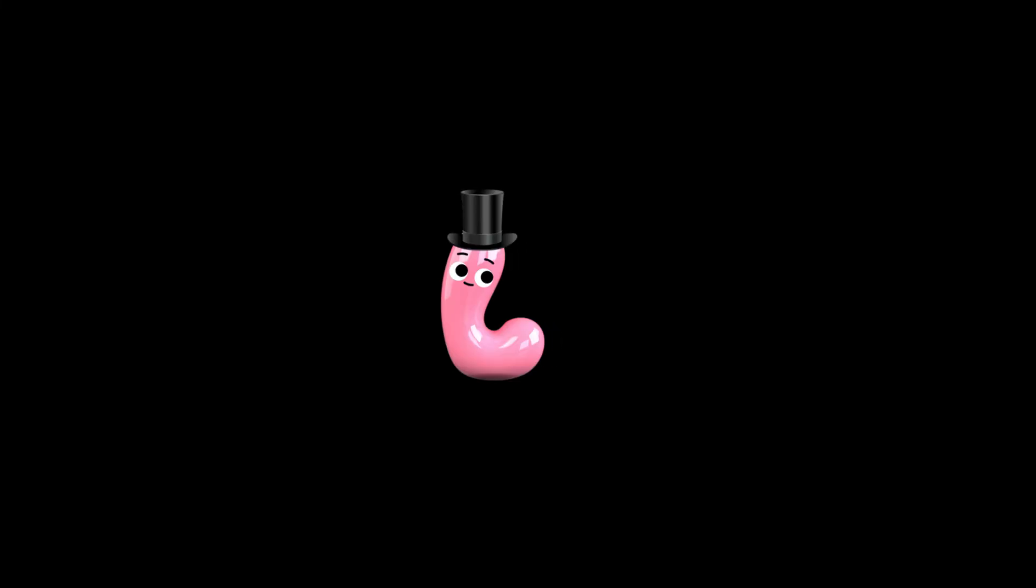Now, when I say you can make a computer out of anything, I mean you can make a computer out of anything. Let's make a computer out of worms. This is Jim. He's our potential energy.